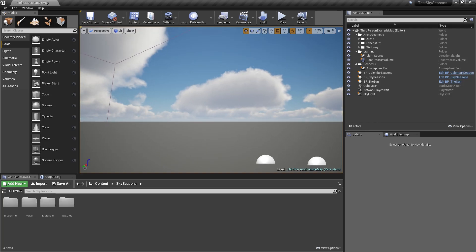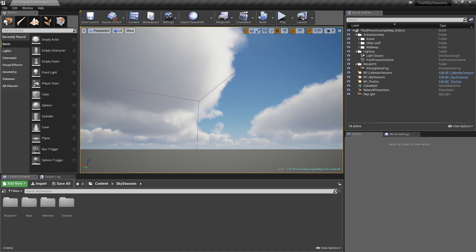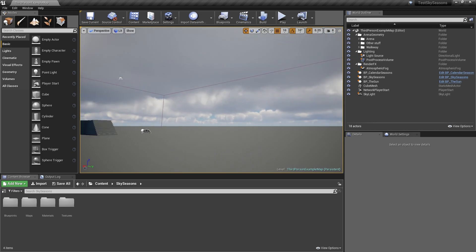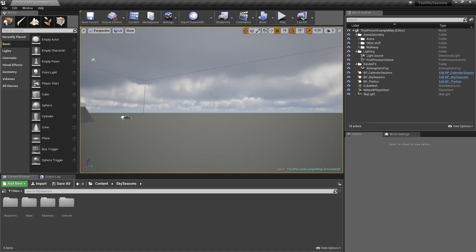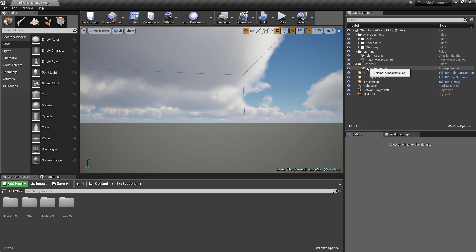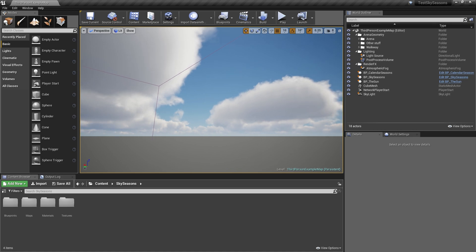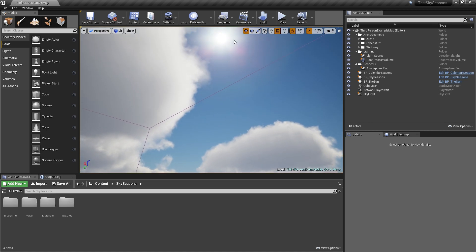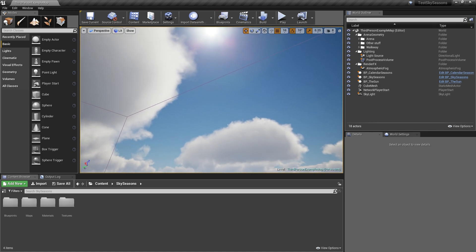Hi everyone, this is Nelson Lime again. I'm here to show you some improvements we have made since the last video. We have a better lighting environment right now — a little darker on the bottom — and we are using the built-in atmospheric fog in the engine, so we can control the sun disk size. For post-processing, we are using convolution bloom.